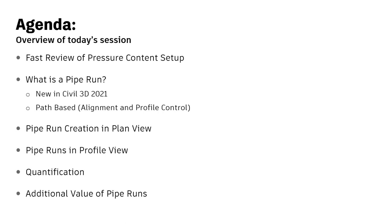We'll talk about quantification and how that works. Really not a big change there, but I just want to have that set up for continuity, and then some additional value at the end as we have time.